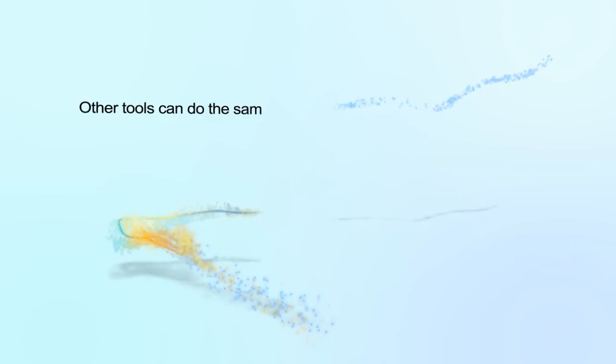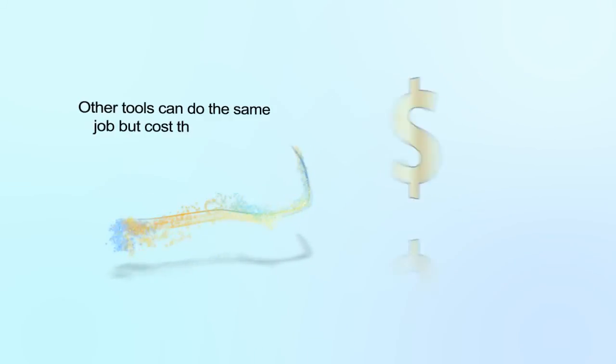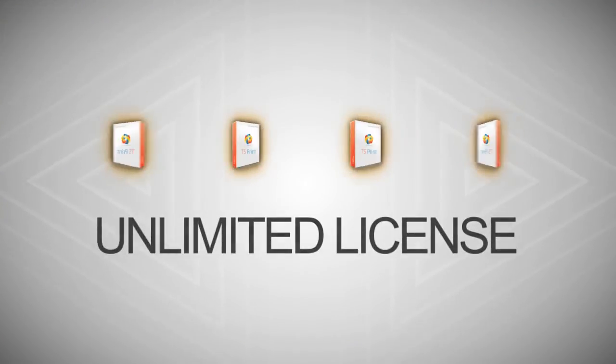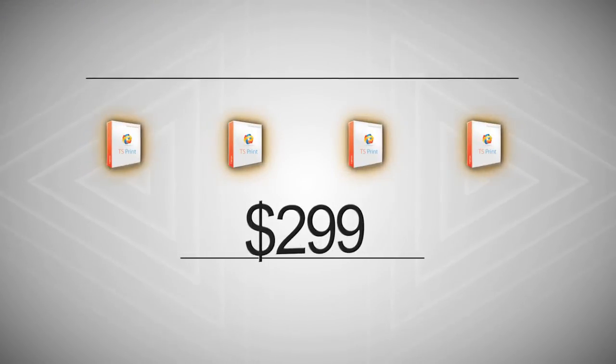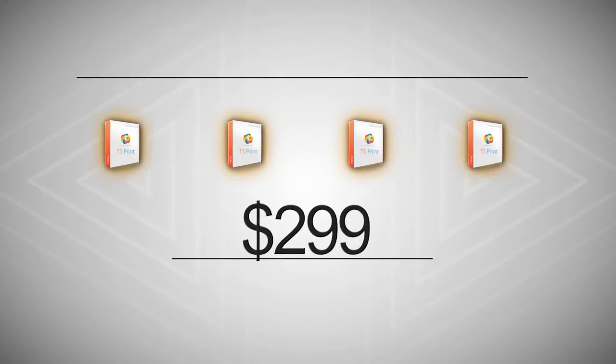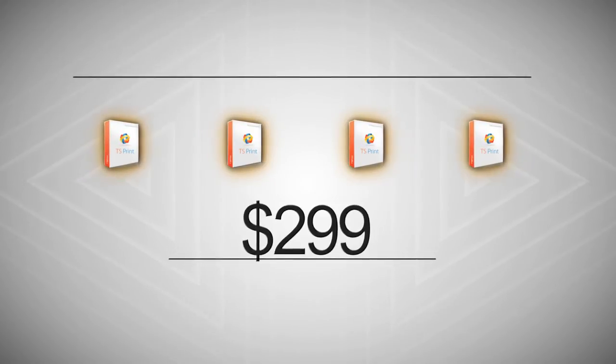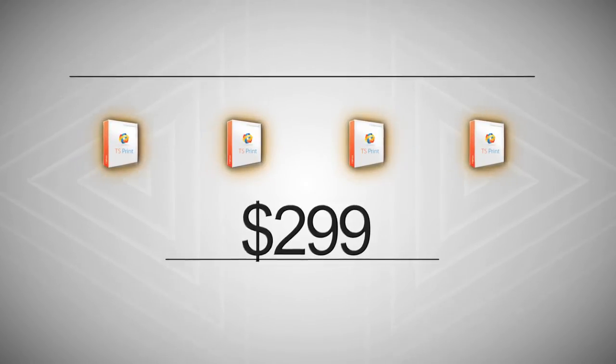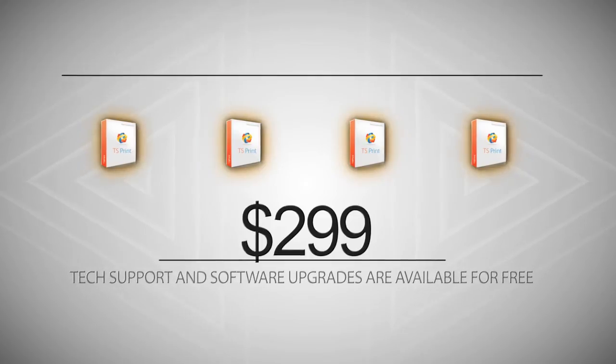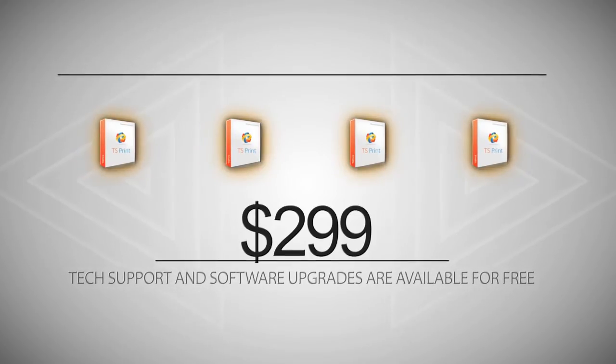Other tools can do the same job but cost thousands of dollars. TS Print unlimited license is available for only two hundred ninety-nine dollars. It is a one-time payment without any reoccurring costs. Tech support and software upgrades are available for free.